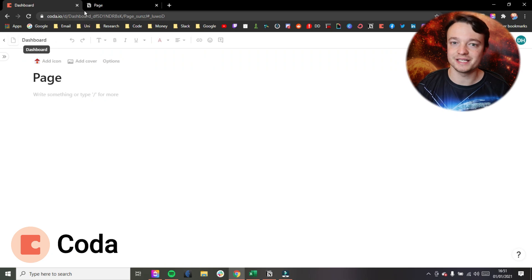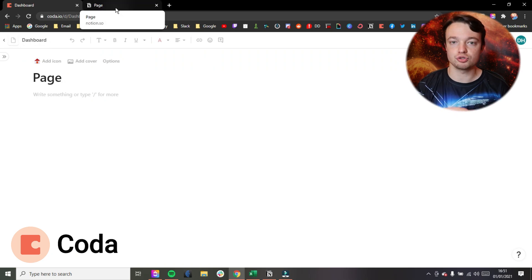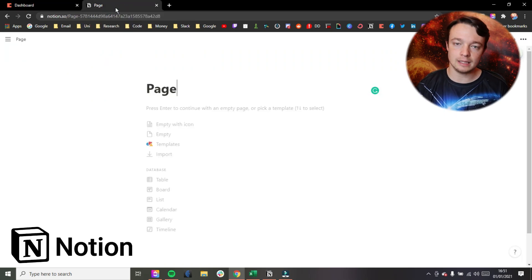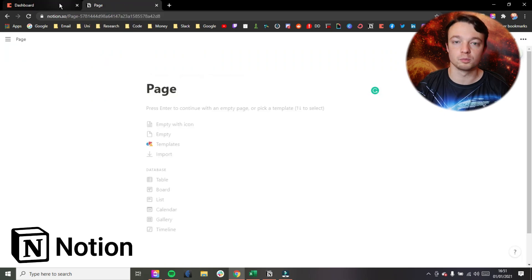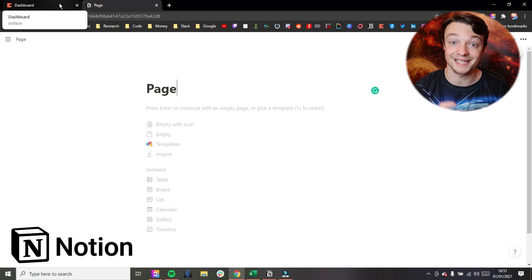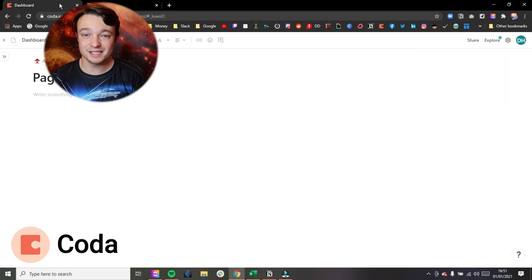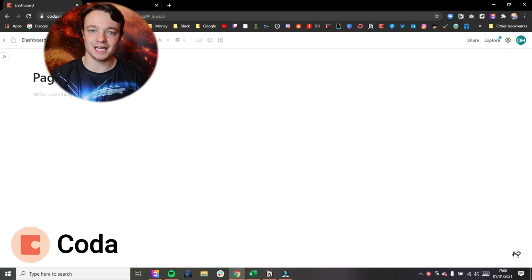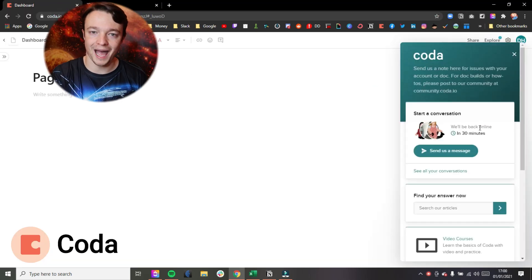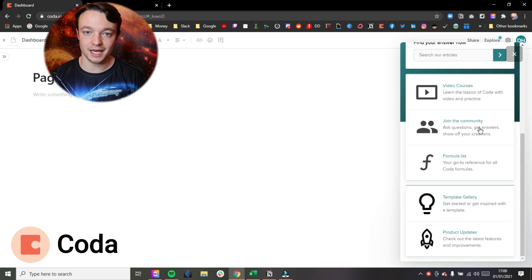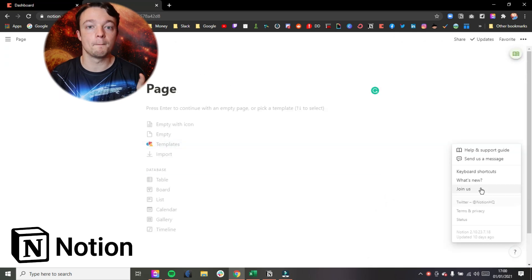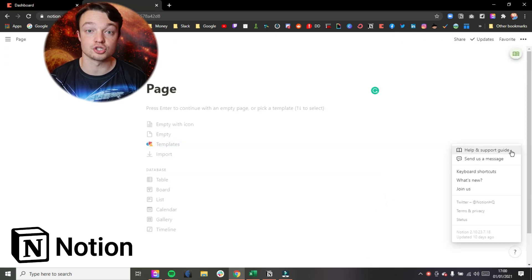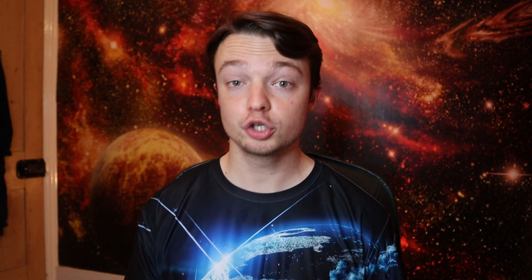Both Coda and Notion share a very similar design where you start from a completely blank slate and you build up from whatever tools they give you. But that does mean you need an understanding of the tools you have with the application, so there is a big learning curve for both of the applications to start with.